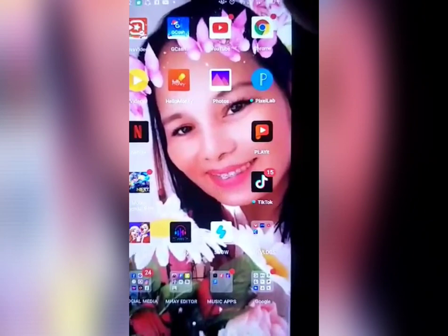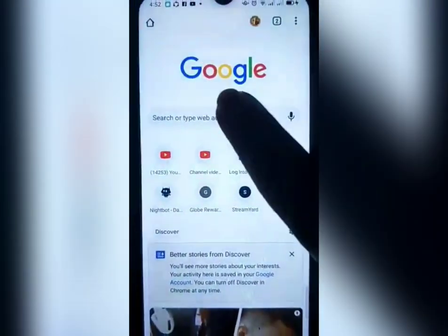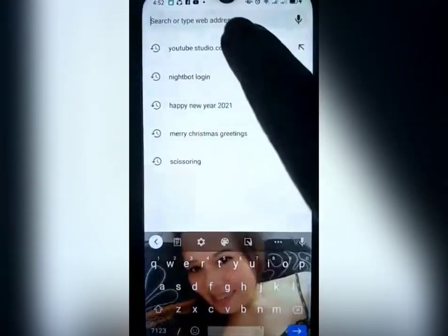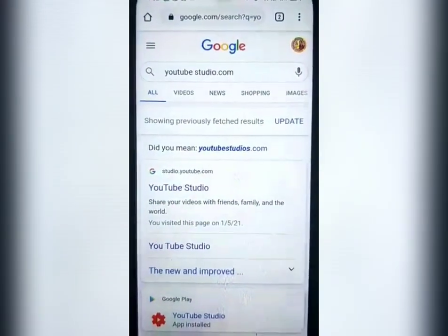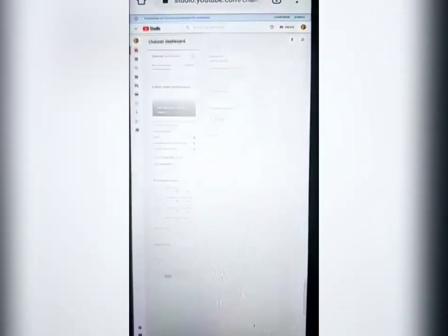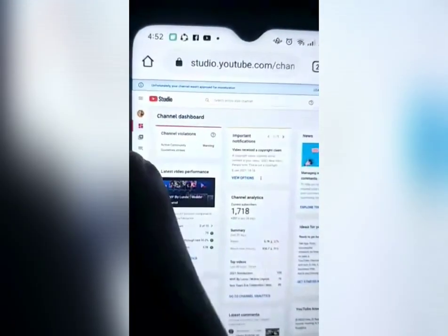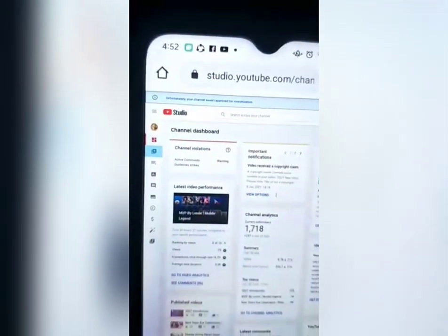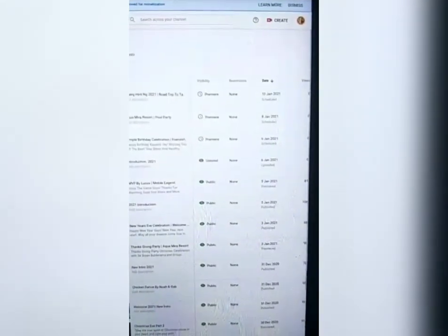Next step natin guys, puntahan natin ang ating Google Chrome. Punta tayo sa ating YT Studio — youtubestudio.com. Dito sa may left side, may Videos. Click lang natin yan para makita natin lahat ang ating mga video.